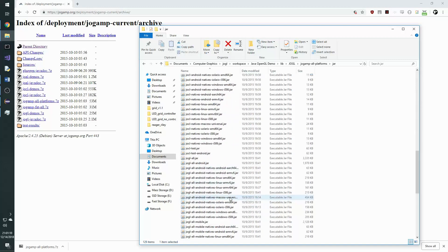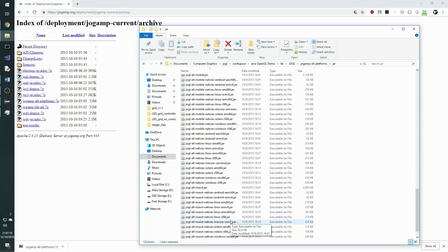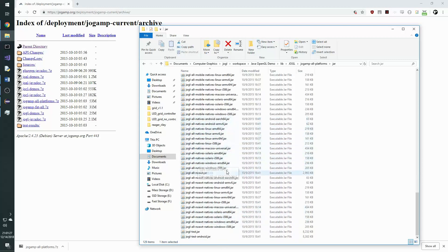As well we also need to select JoglAll and the Windows natives as well. We go down here to JoglAllNatives WindowsAMD64 and Windowsi586.jar.